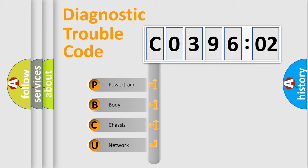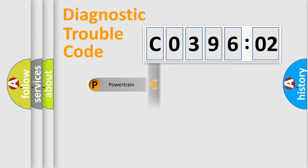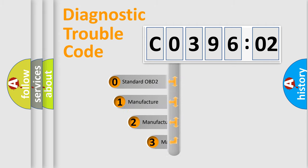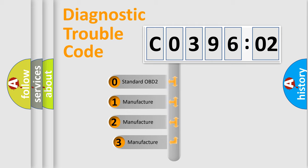We divide the electric system of automobile into four basic units: Powertrain, Body, Chassis, and Network. This distribution is defined in the first character code.